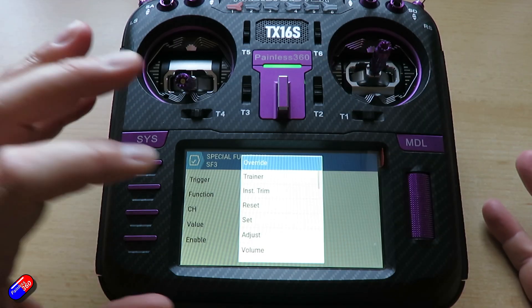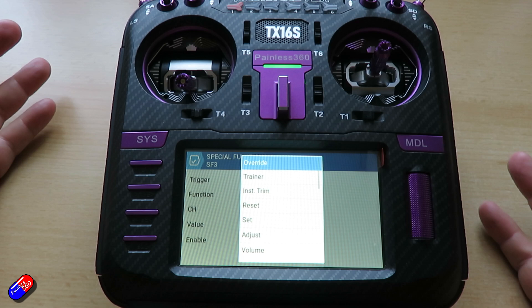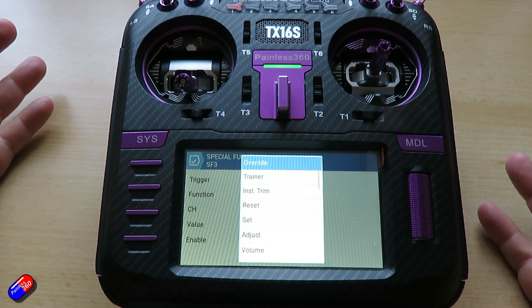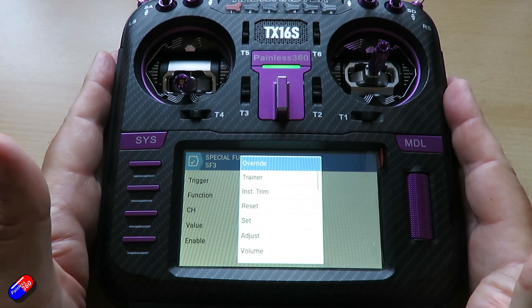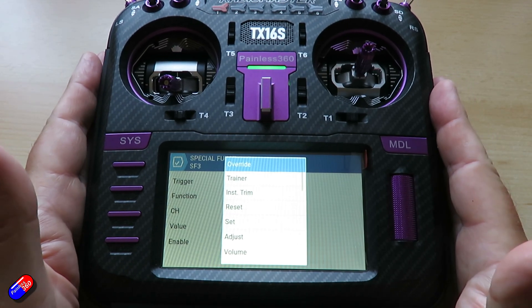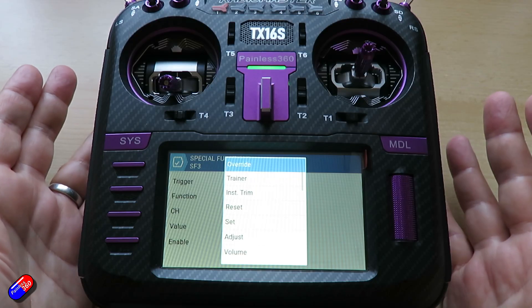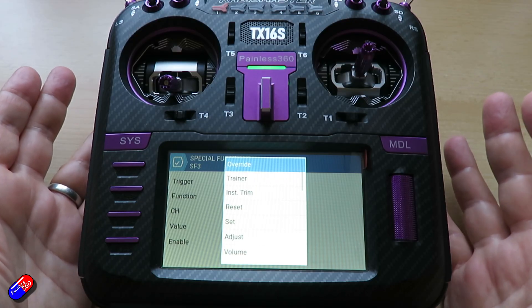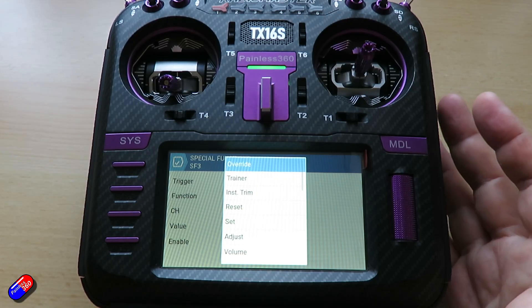We have the option to set up the trainer. This is where you enable and disable the trainer function from — if you want to connect this radio to another one, either if you're being taught something or if you are teaching somebody something.